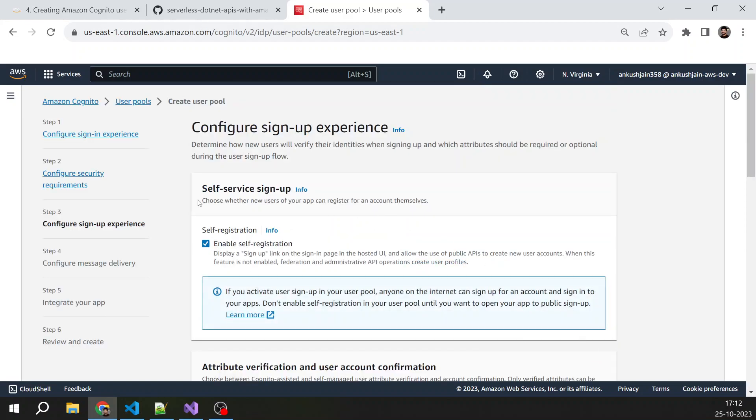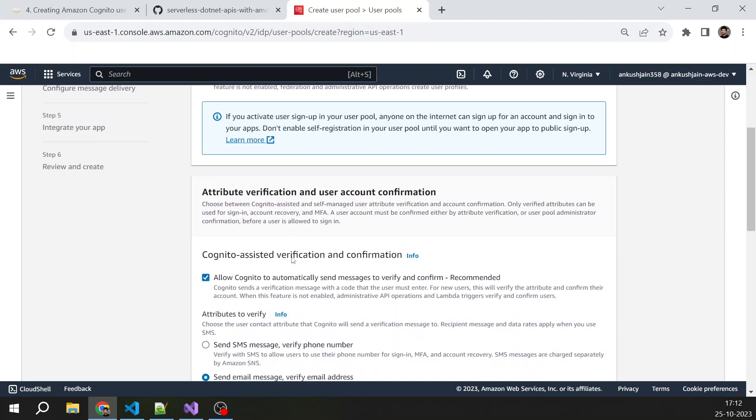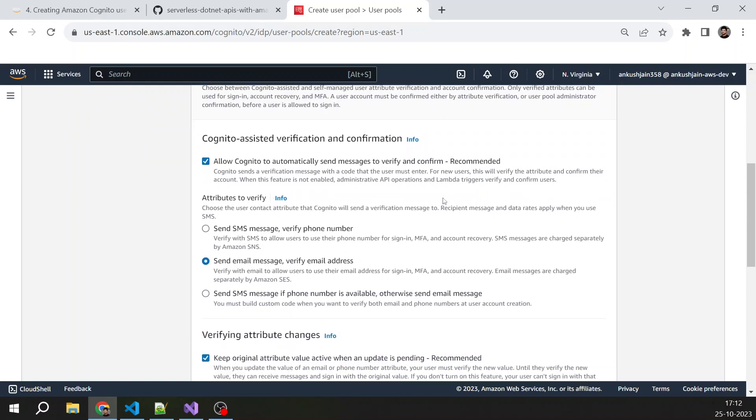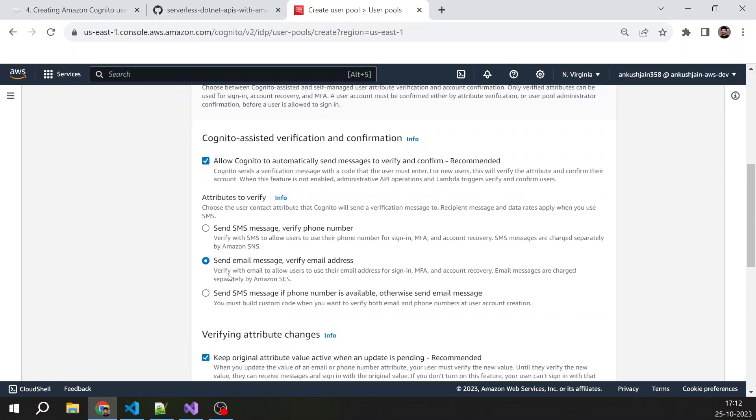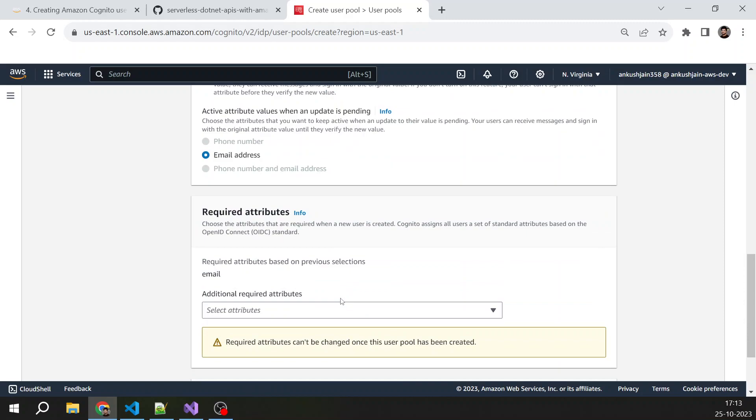Self-service signup—just leave it default. Attribute verification and user account verification. You can send email message, verify email address. Once a user is registered, he should be able to verify his or her email address. Then just scroll down.